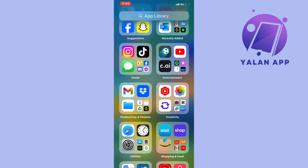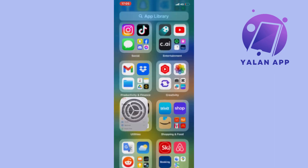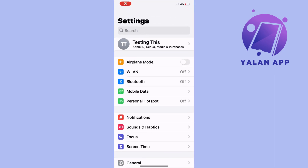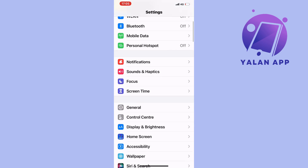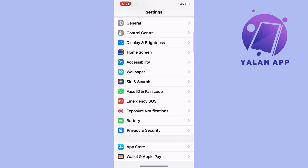What you're going to do first is open up the Settings app on your phone. Go into your iPhone and open up Settings, and you should be taken to this page right here. Now scroll down until you can see where it says Siri and Search, and click on Siri and Search.